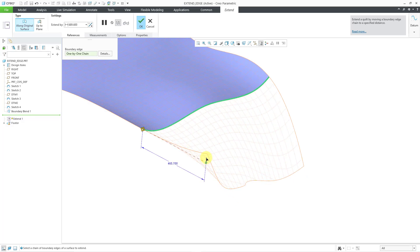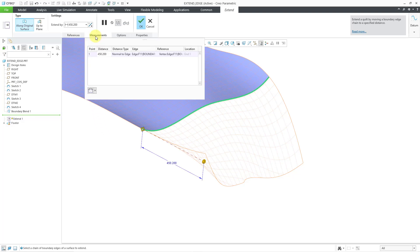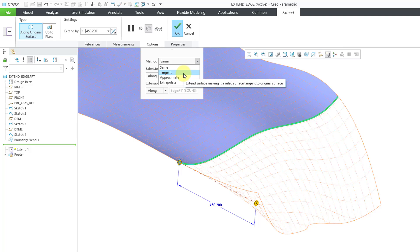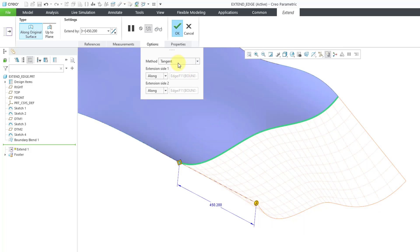Right now I am using the Same option. If you go to the Options tab, here are our different methods. With Same, it is going to continue the original surface beyond its boundaries. The next option is Tangent — you can see that it is going to be tangent along the edge, but it's going to be less wavy than using the Same option, which actually has curvature continuity along the new border.